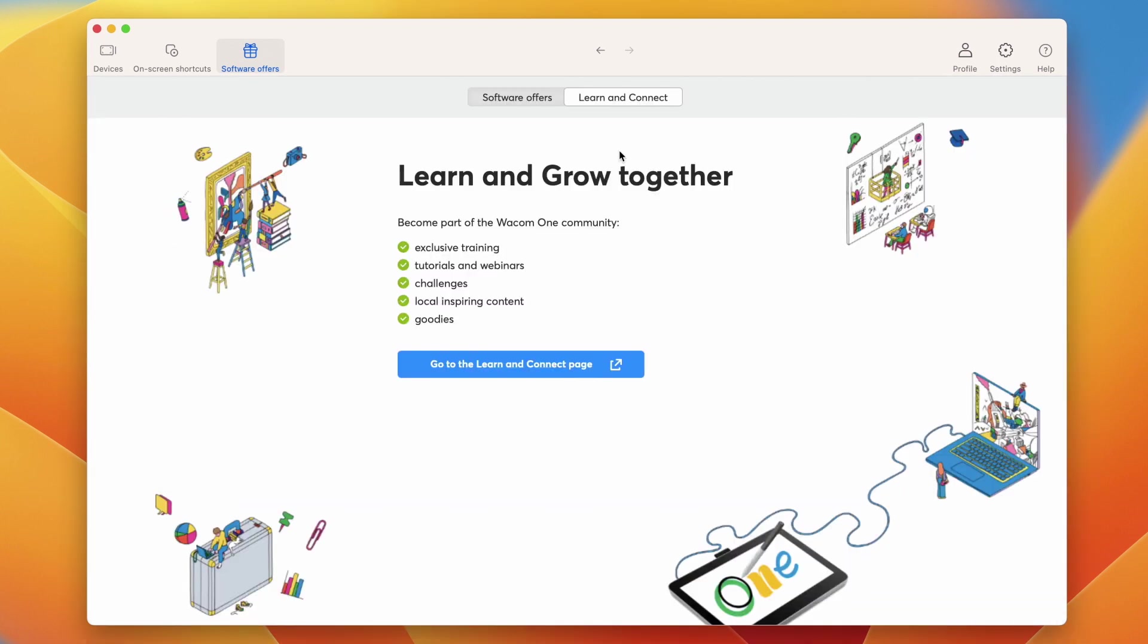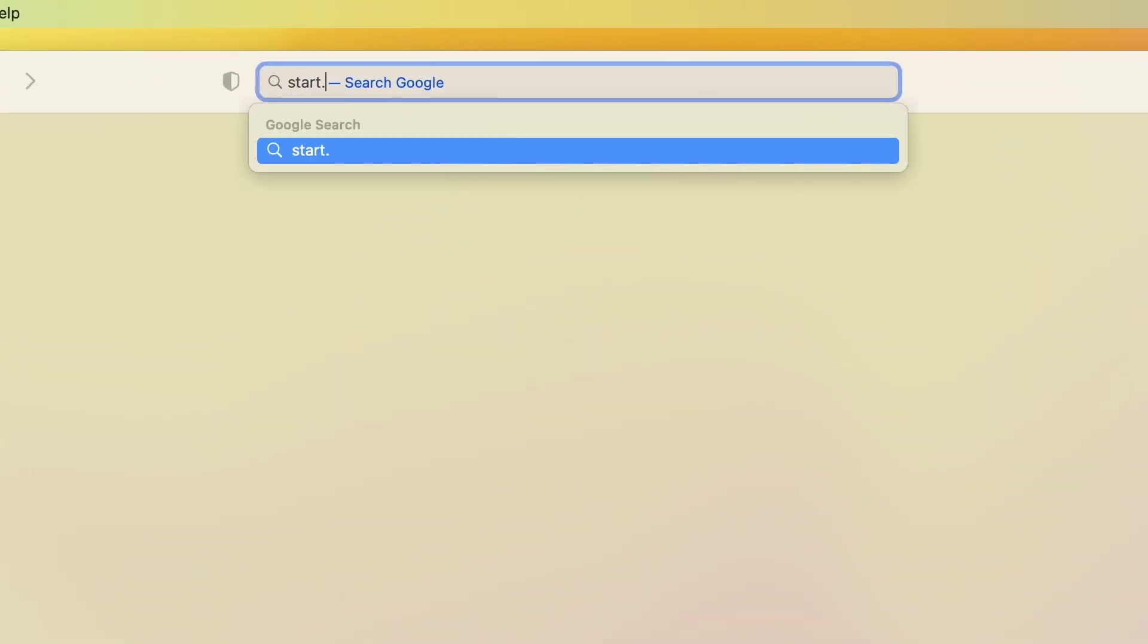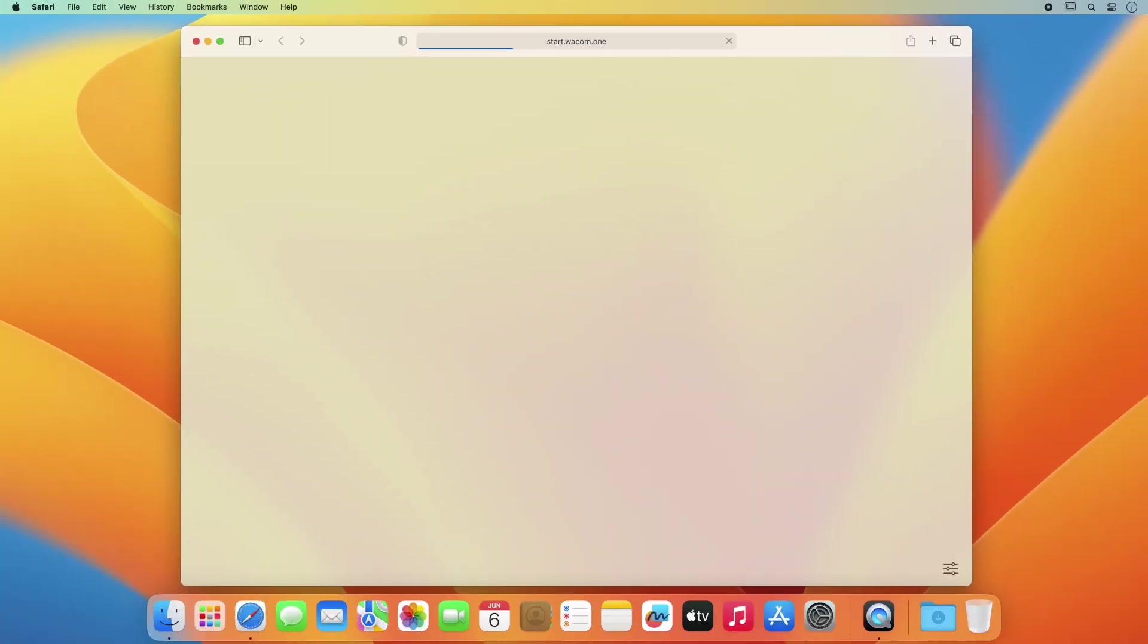Join the Wacom community. We're sure you already have many ideas on how to use your Wacom One.